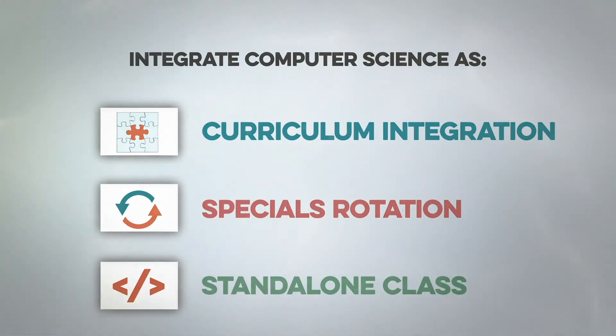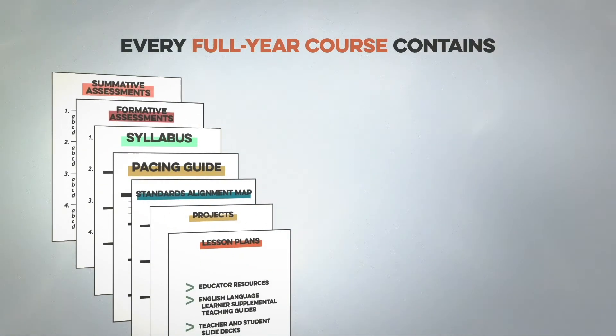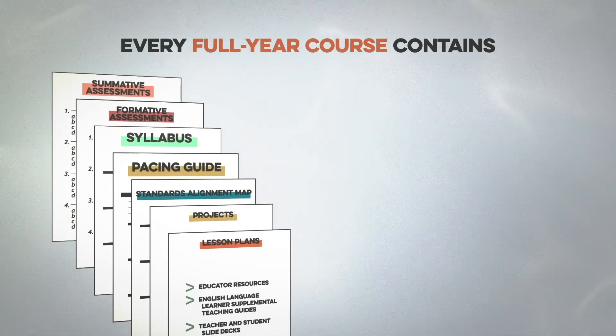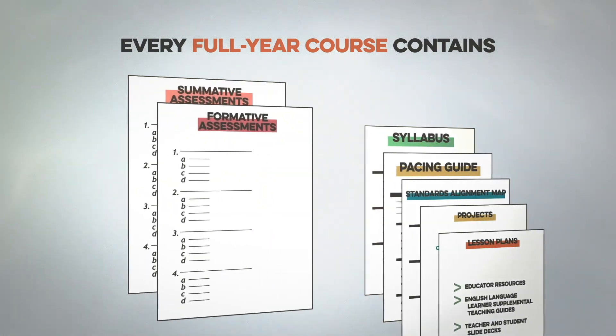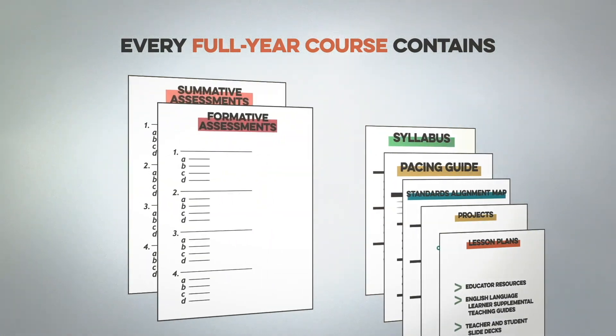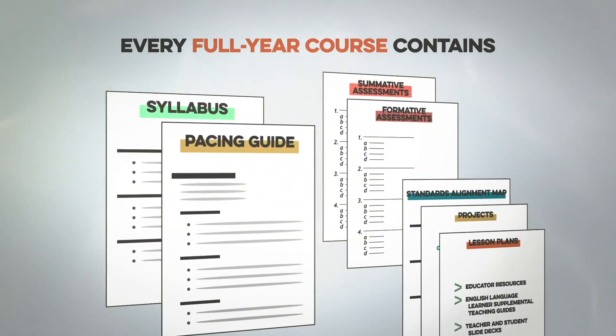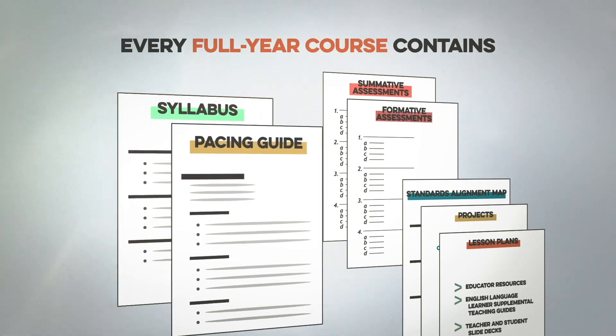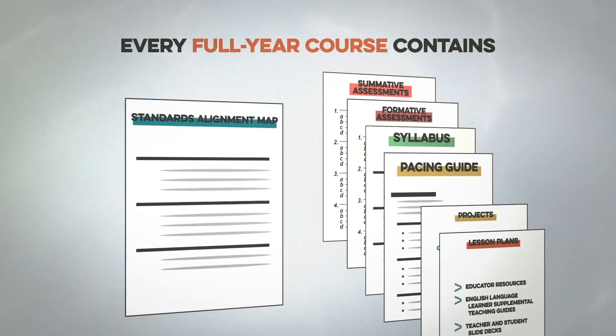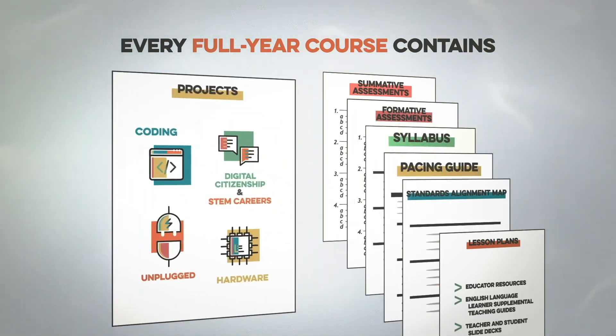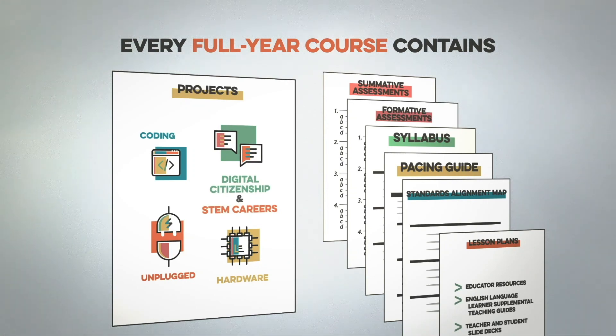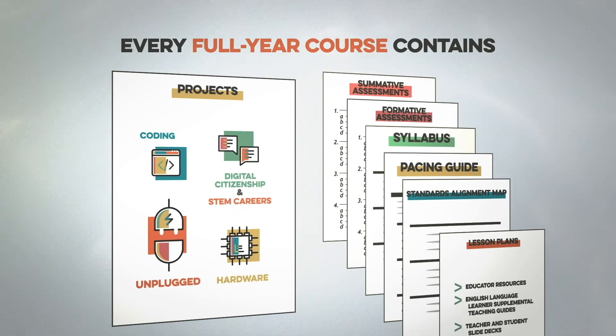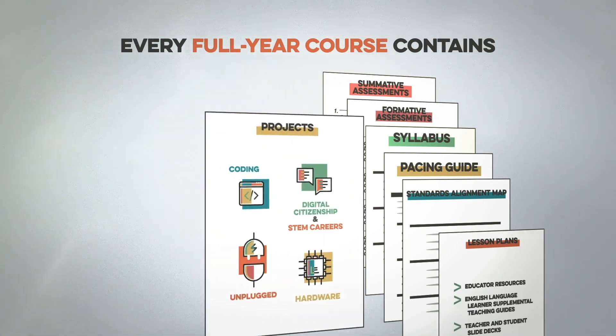Courses are delivered with instructional resources teachers need to feel confident teaching computer science, including summative and formative assessments, customized syllabus and pacing guide, customized standards alignment mappings, coding, digital citizenship, STEM careers, unplugged and hardware projects.